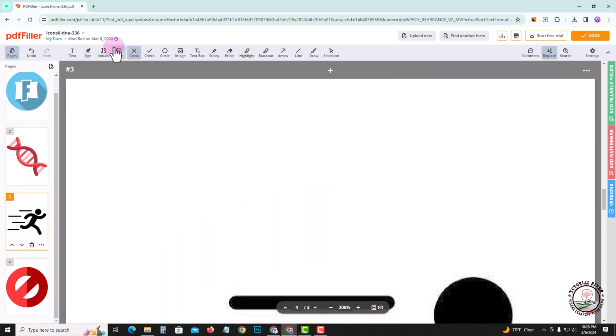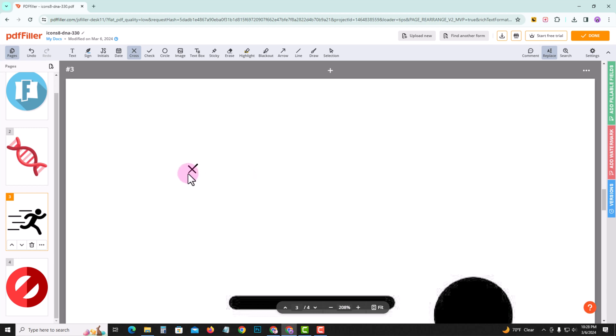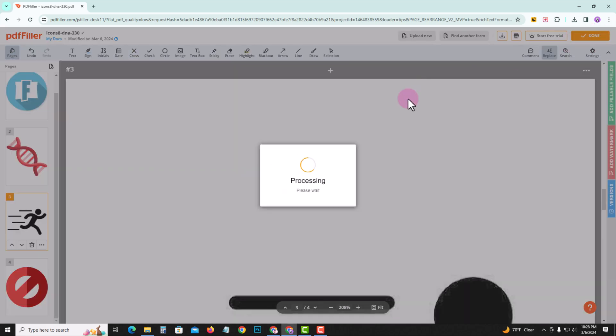And now shown here are more options, and here you can easily edit the PDF file. When it's done, click on done.